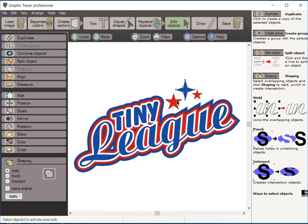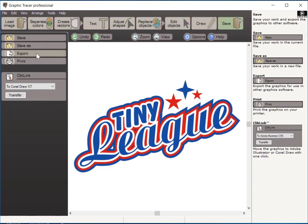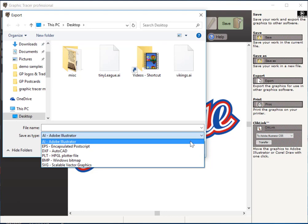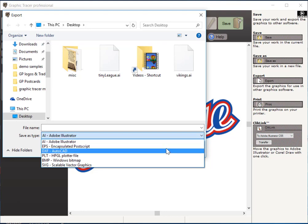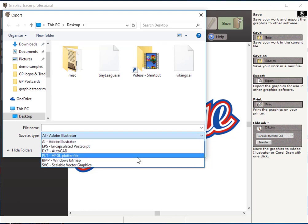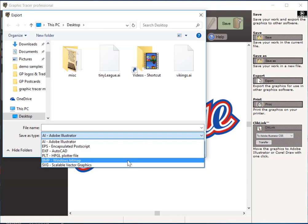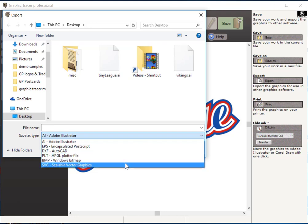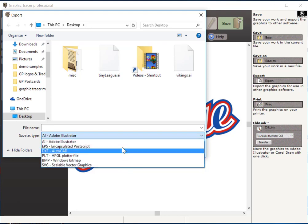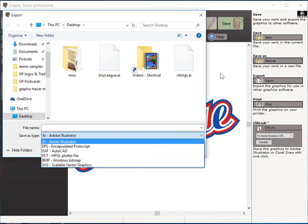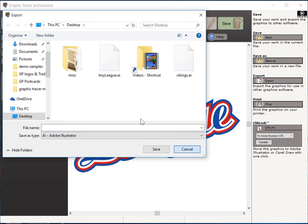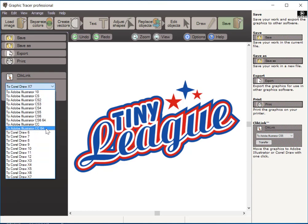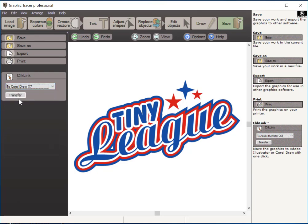If I come over here to the save button, I have an option to export this into several different file formats. You can see we've got Adobe Illustrator, EPS, DXF, AutoCAD, PLT, back as a BMP for those people who do embroidery, and an SVG output. So I can select any of those and save it in any of those file formats. If you are a CorelDRAW user or an Adobe Illustrator user, we have a click link function here where you can select your version of CorelDRAW or Illustrator. And you merely click transfer and it will take this image and pop it right into your CorelDRAW or your Illustrator window ready to continue on with your production.